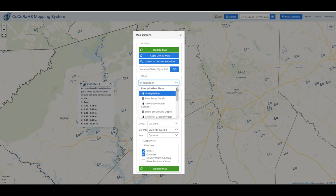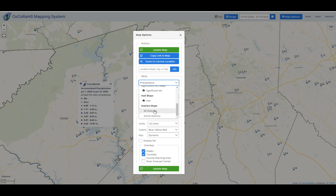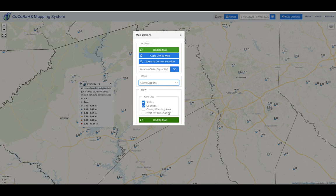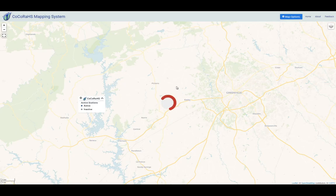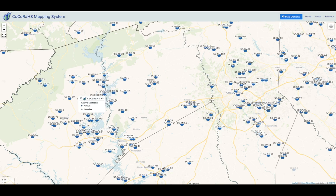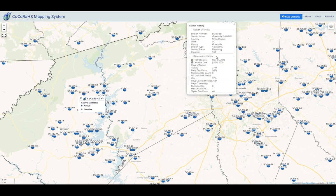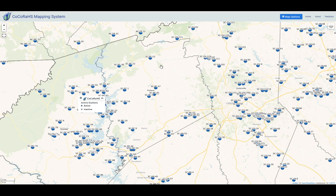In the What category, you can choose between precipitation, all the different snow measurements, significant weather, and hail. A new feature is some additional information about stations — you can click on Active Stations and it will pull up all open stations in the database. If you click on any of them, it gives you statistics about when they joined and how much data they've submitted. It won't provide anything personal.